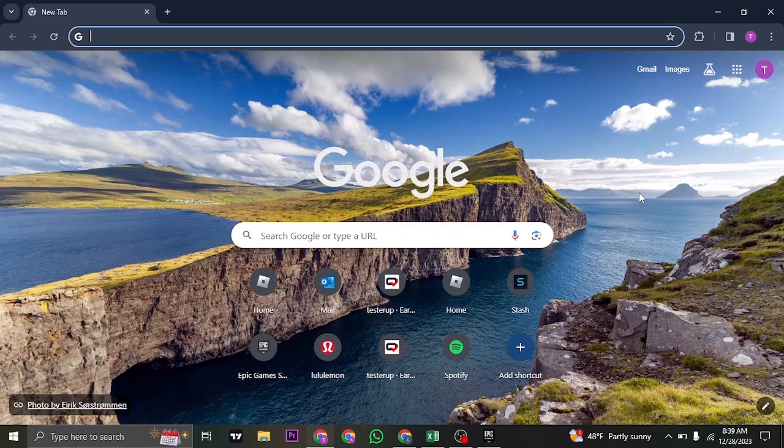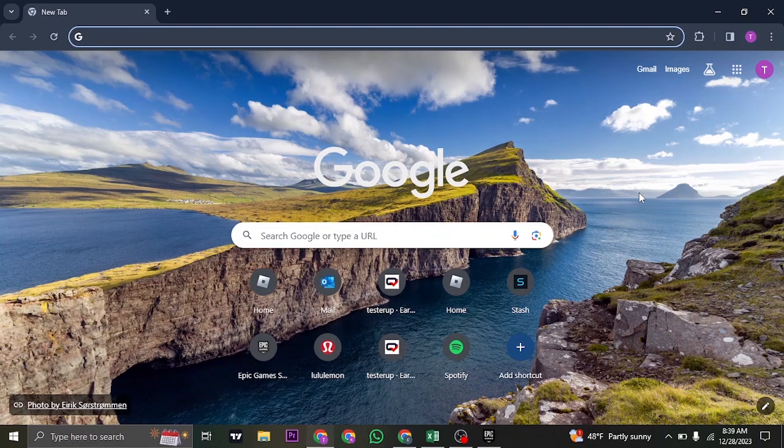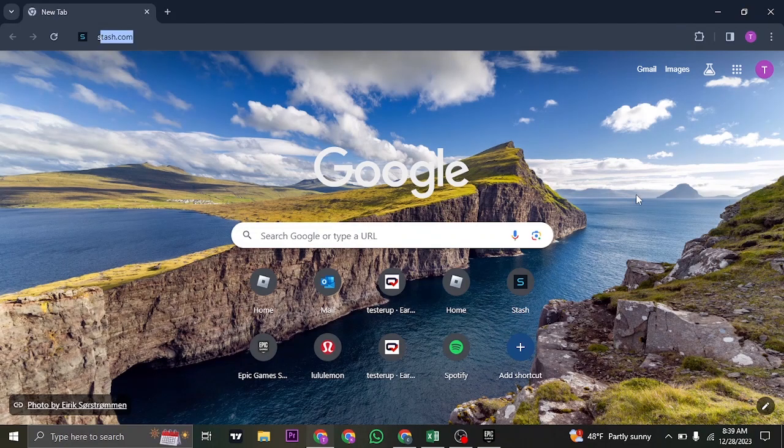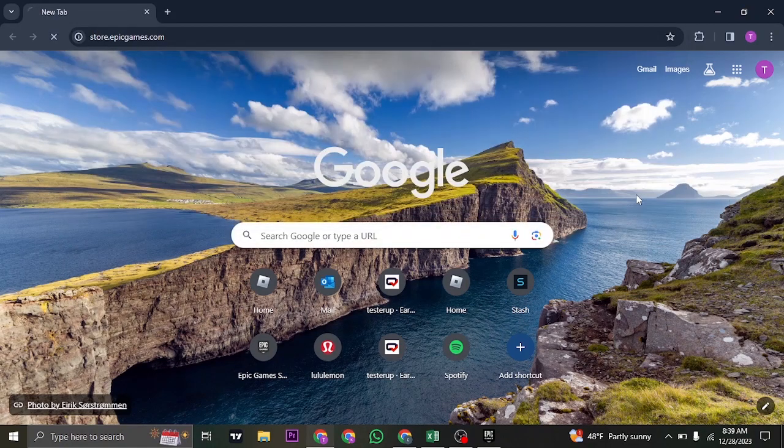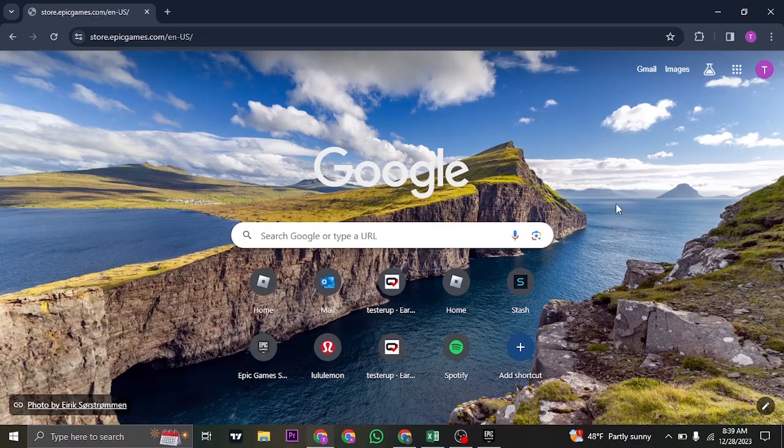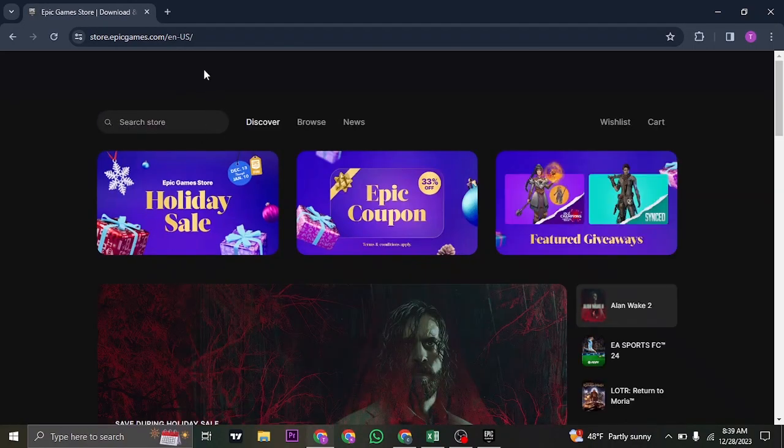visit the website of Epic Games because you cannot do it within the Epic Games launcher. Just search for store.epicgames.com and then make sure that you log into your account.